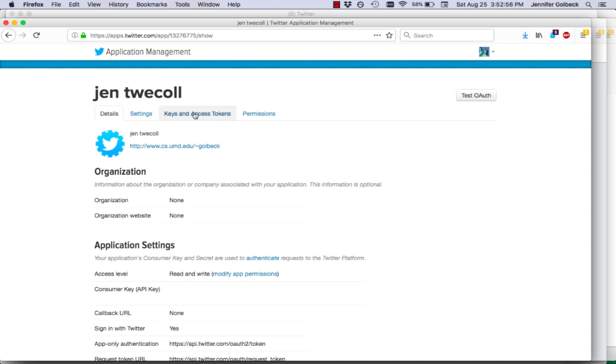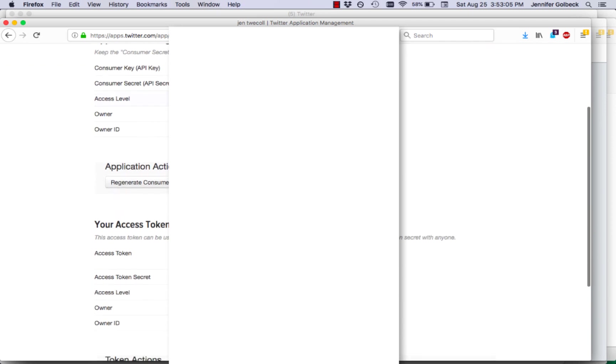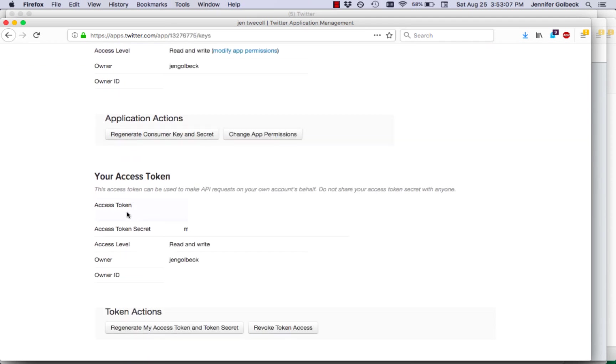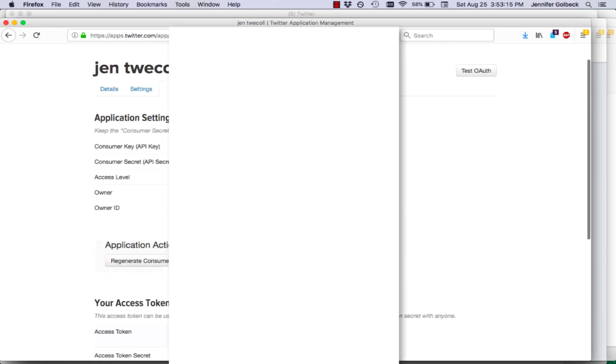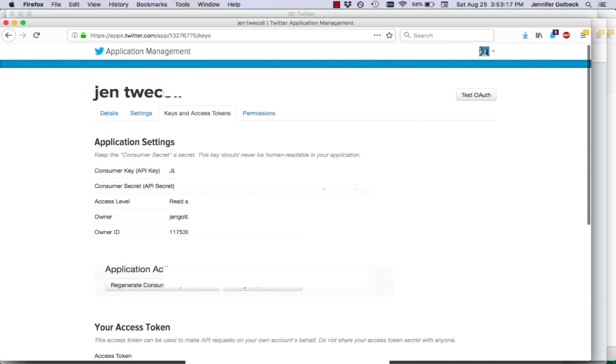But you want to click on keys and tokens up here at the top. And then when you do that you'll see that there's a consumer key and a consumer secret. And if you scroll down an access token and an access secret. If you don't have these yet under application actions you can generate them. And what you're going to do is copy and paste those into the correct fields in Gephi.